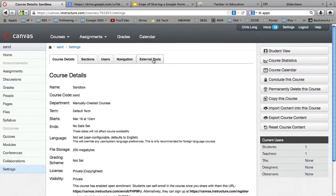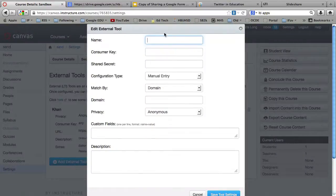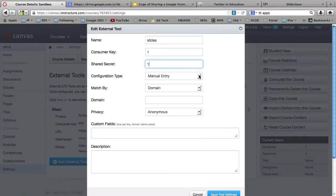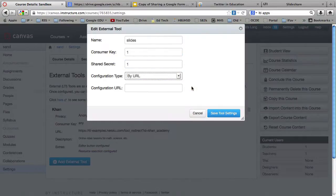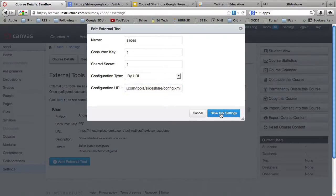And then over to External Tools. Add an External Tool. Name. I'm just going to call it Slide. Slide's Consumer Key. That could be anything. Just put a 1 there. It's a shared secret. 1. Now you want to do it by URL. And then paste that URL on it. Save it.